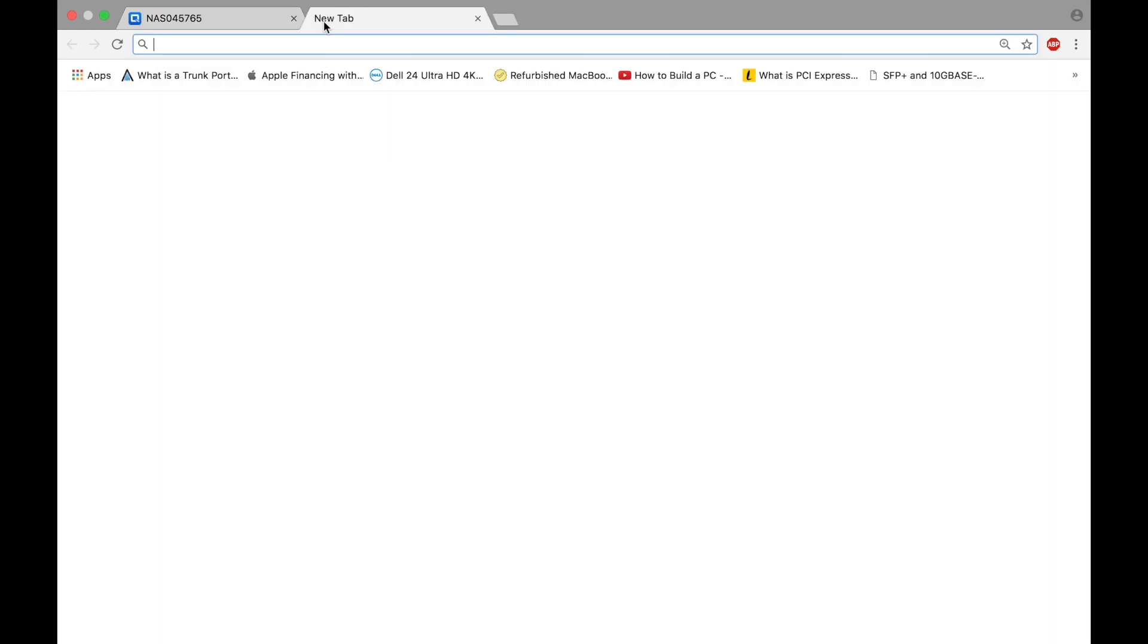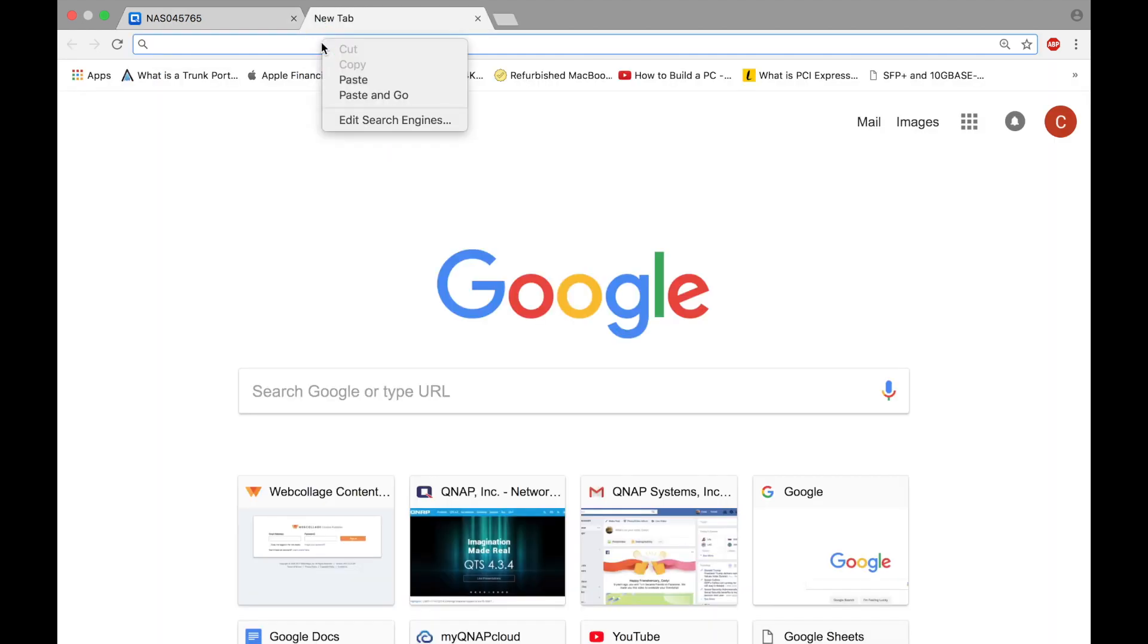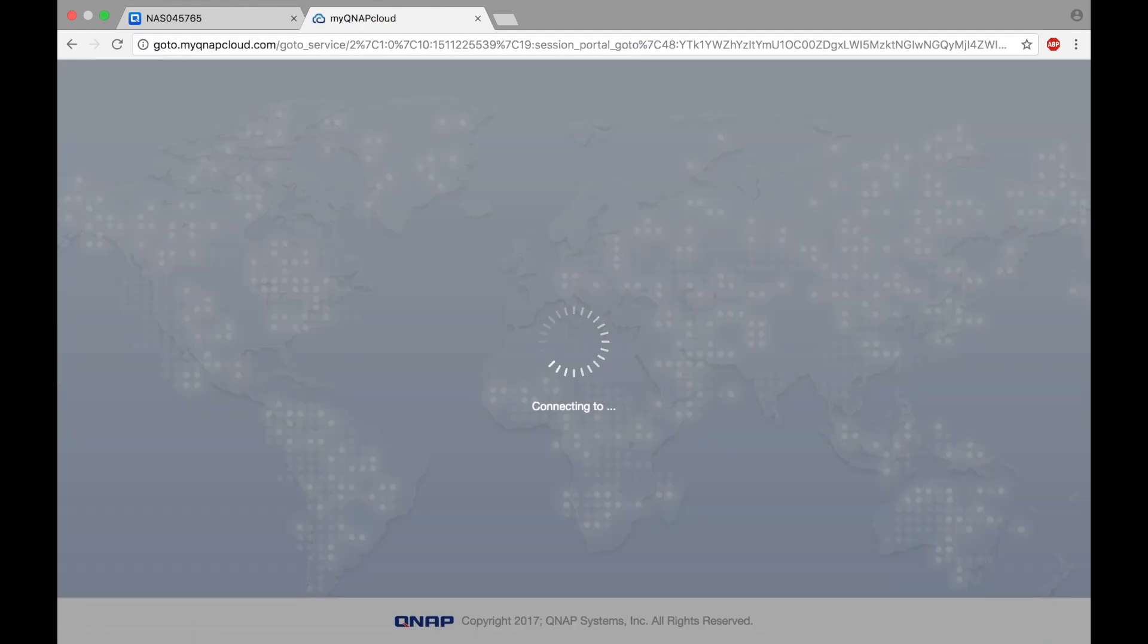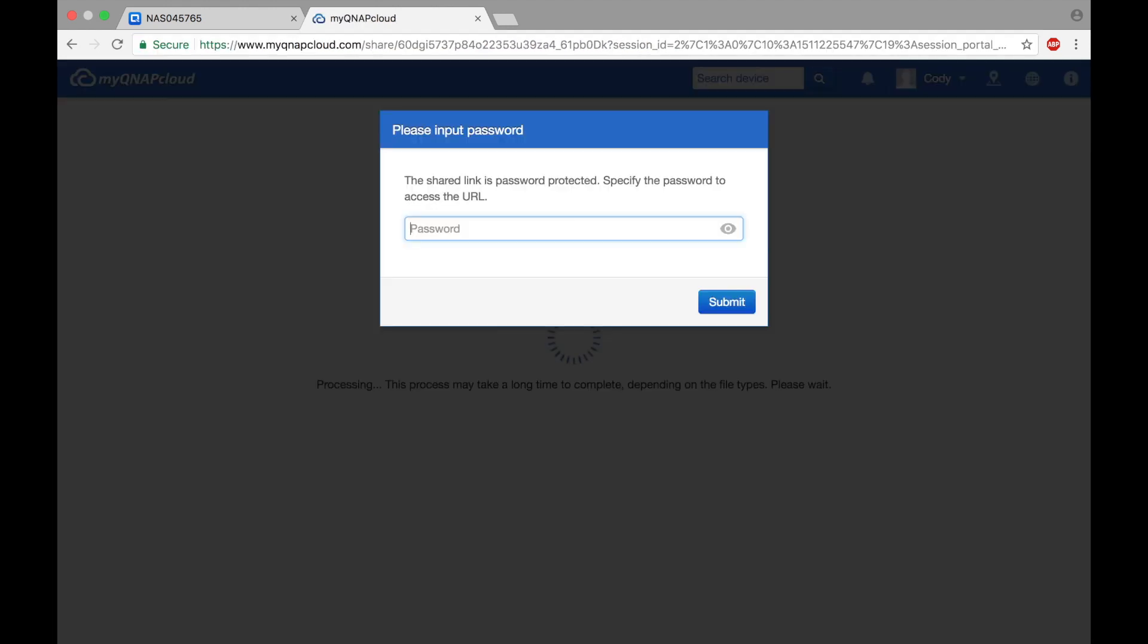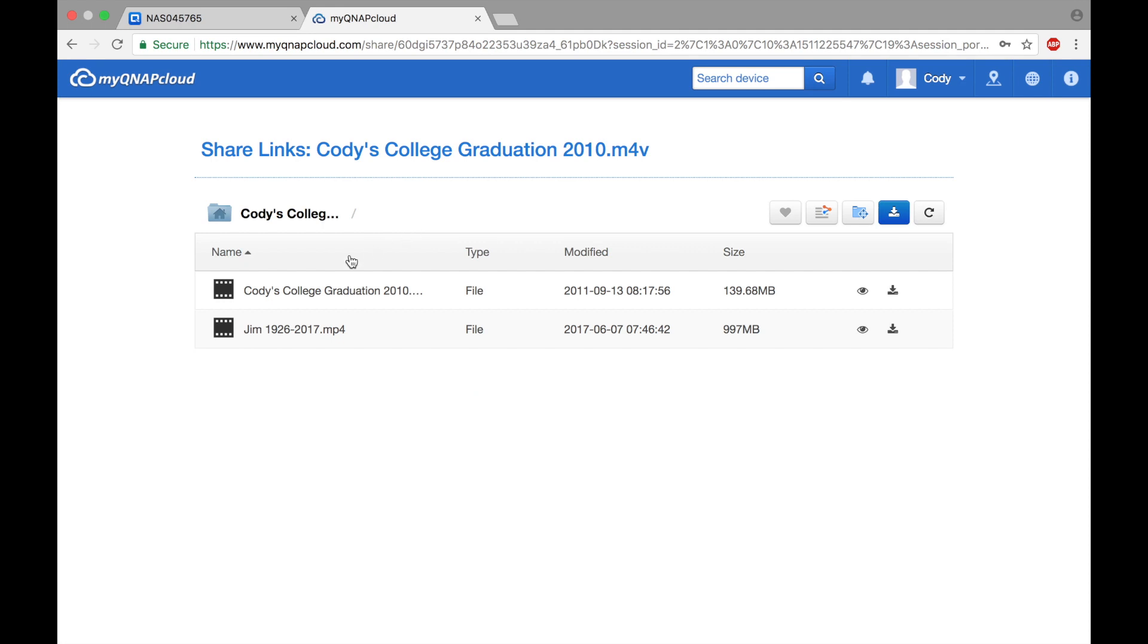Now I'm going to input my link. And here I can simply put in the password QNAP that I created. And there are my files.